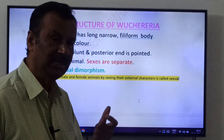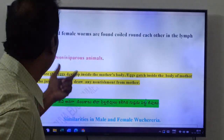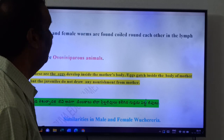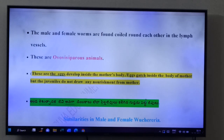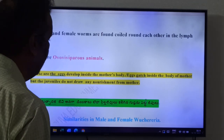The male and female worms are found coiled around each other in the lymph vessels of man. Both male and female animals coil and live together in the lymph vessels of man.